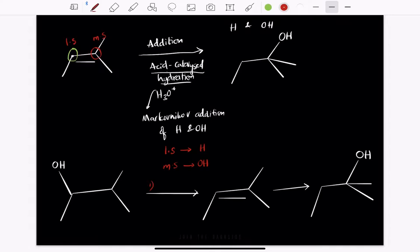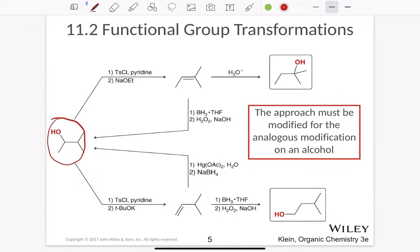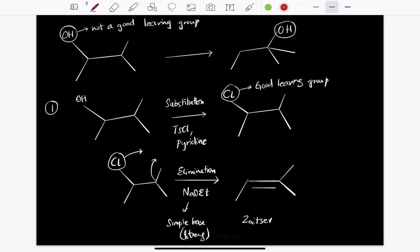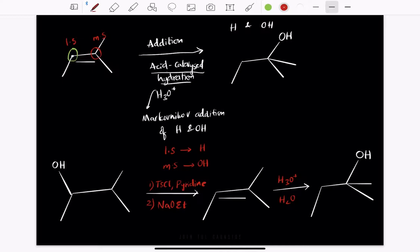To summarize the reagents in this process: number one is TsCl and pyridine. Number two is elimination, which occurs with a strong base — we use NaOEt in the second step. In the next step we have H3O+ and H2O. That's your final reaction sequence. This approach refers to where we are starting from and where we are going forward to.